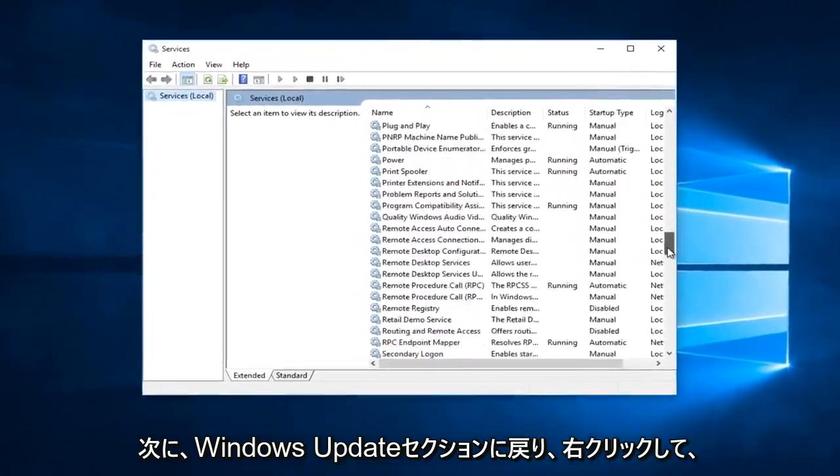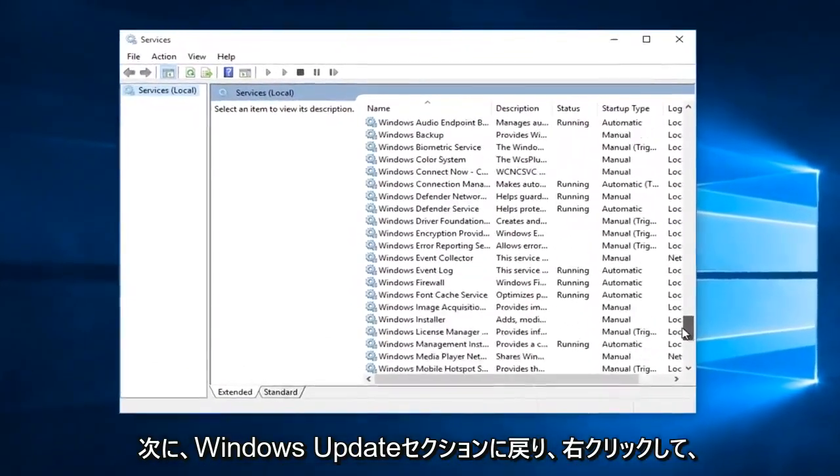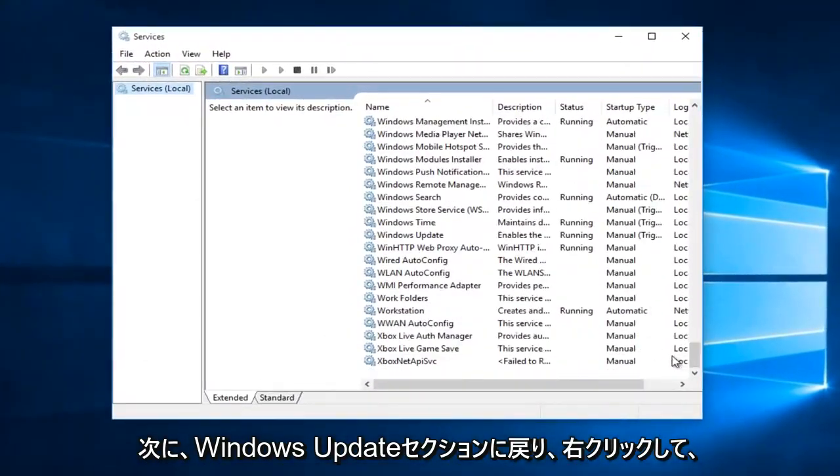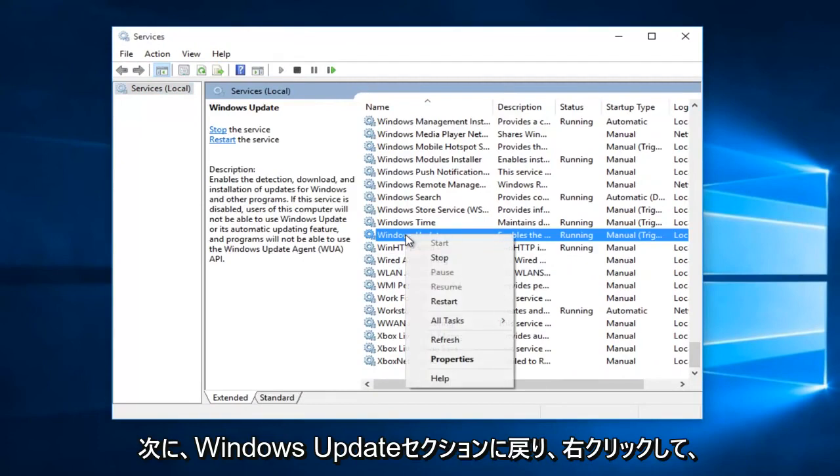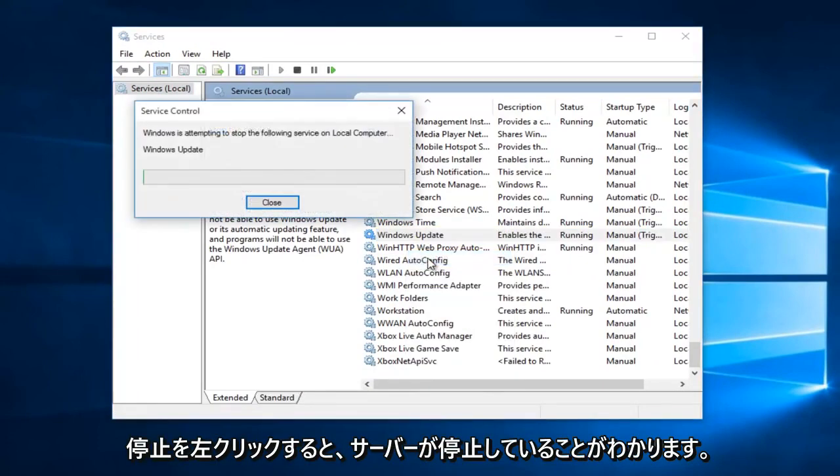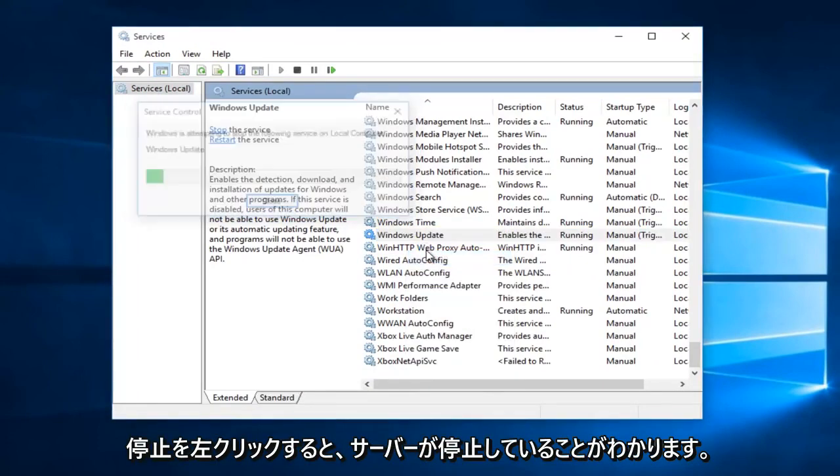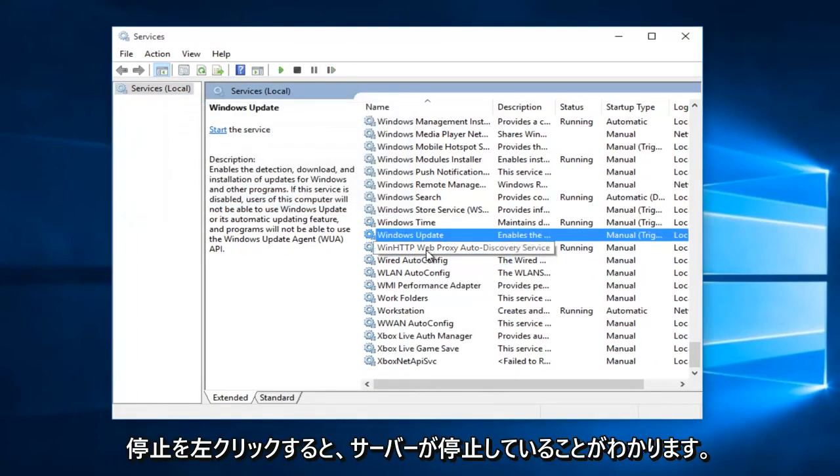Now I'm going to go back to the Windows Update section. Right-click on it, and now I'm going to left-click on Stop. And we can see that the server has been stopped.